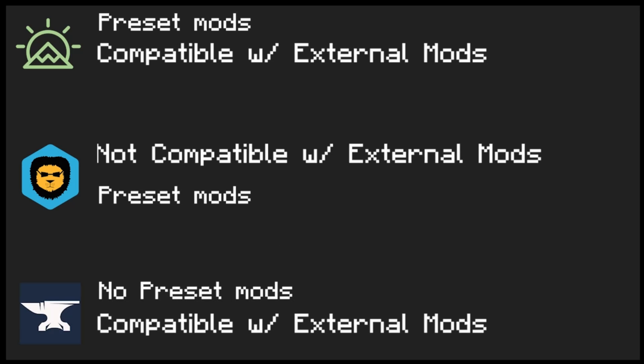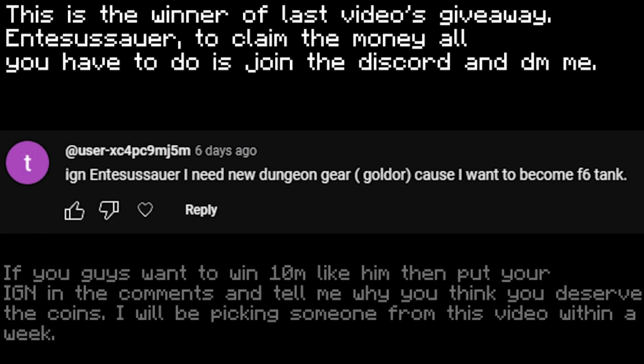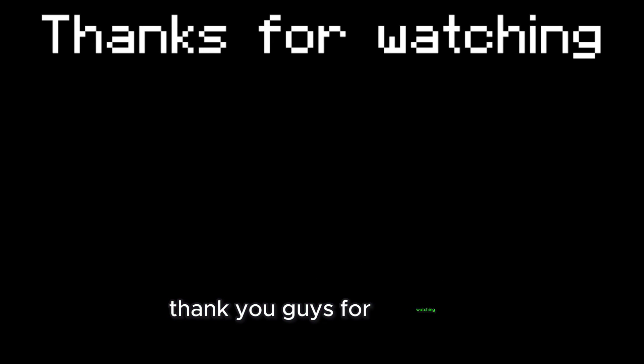Badline is the easiest client in my opinion, but Skyclient is more preferable for me. Thank you guys for watching. Please make sure to like and subscribe for future content. I hope you guys enjoyed. Peace.